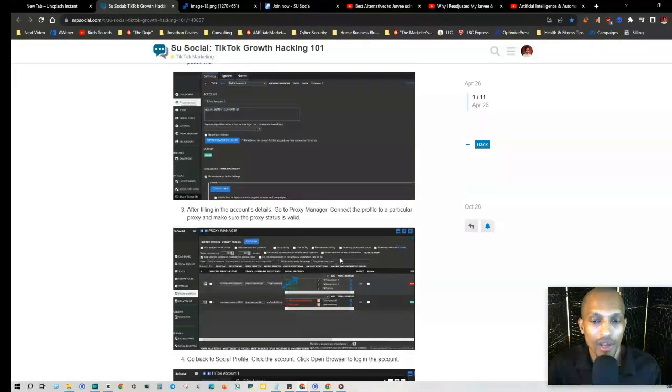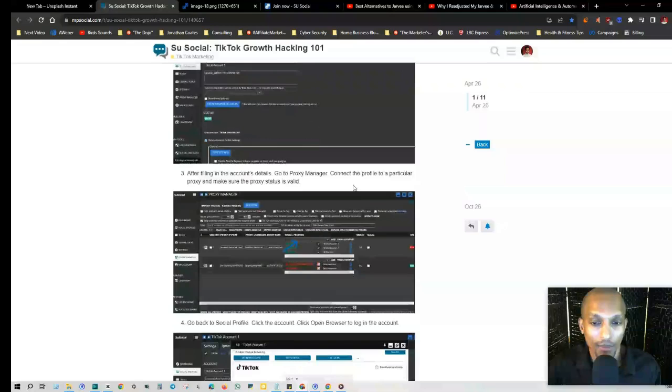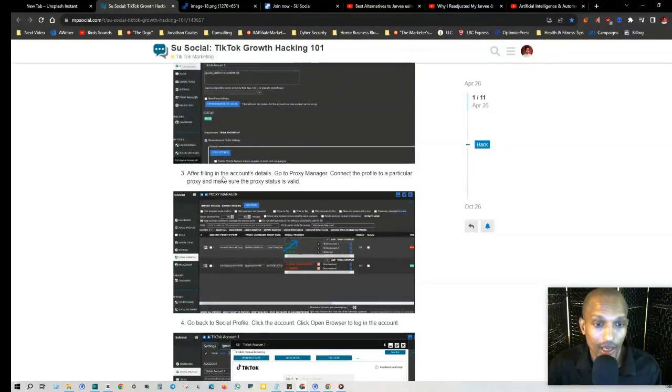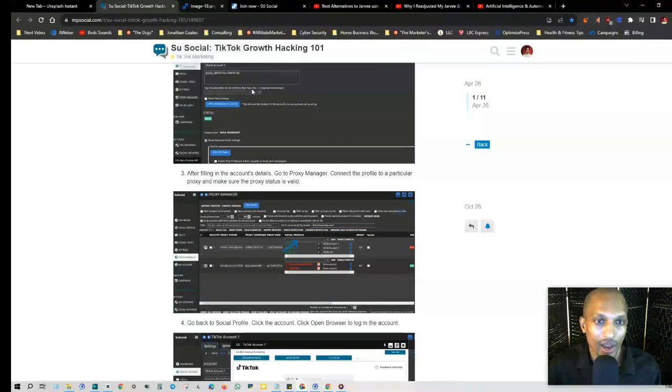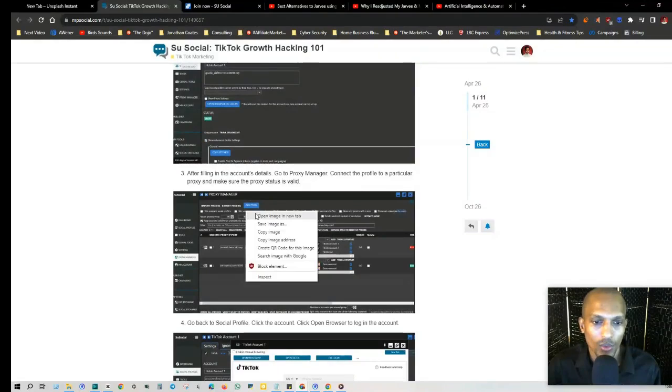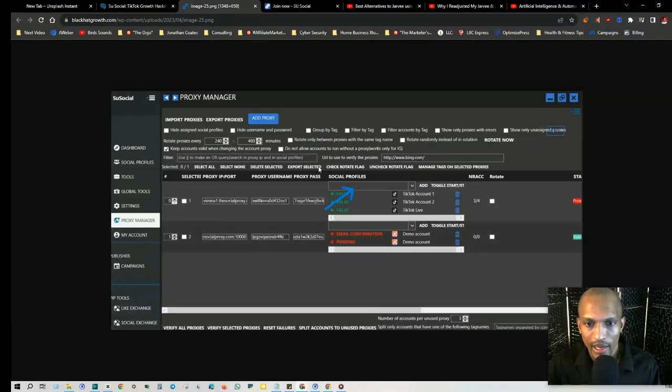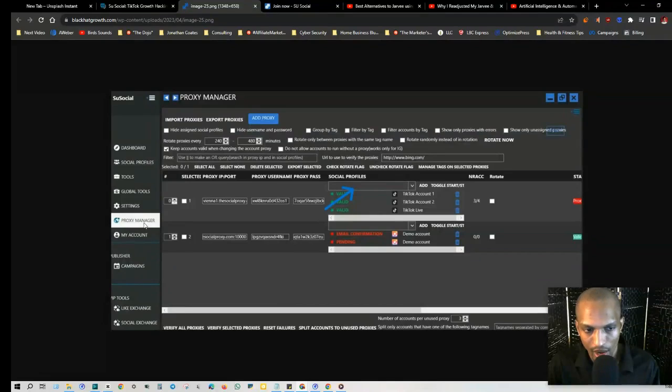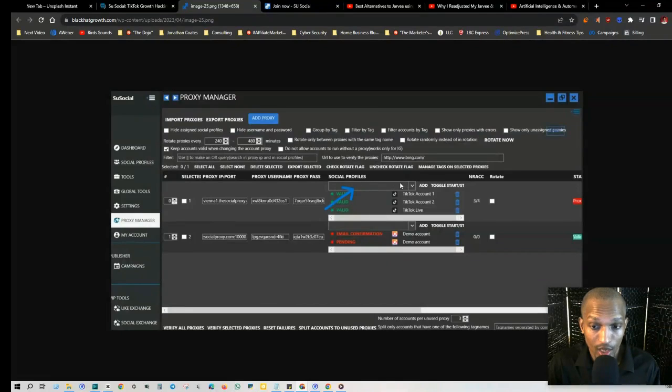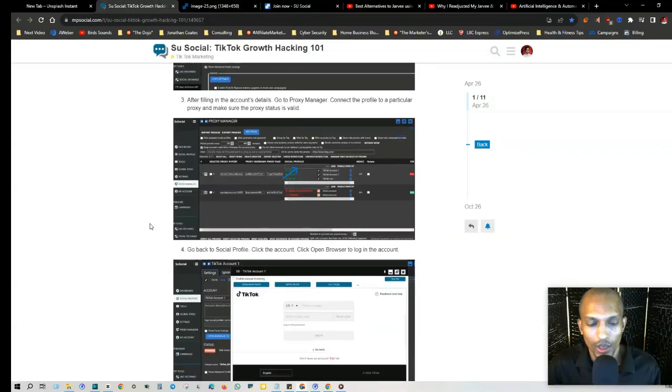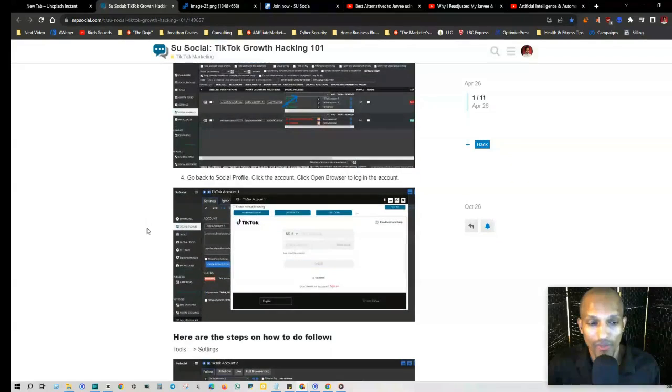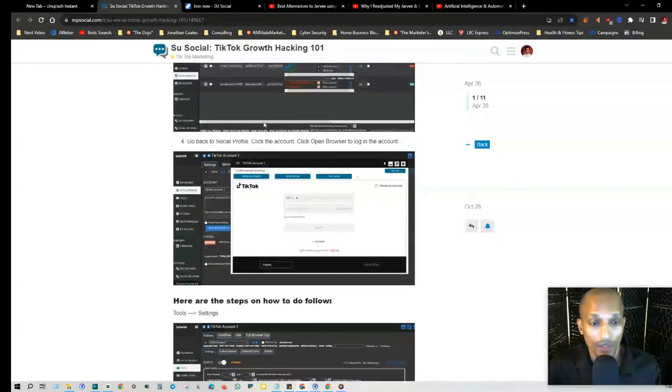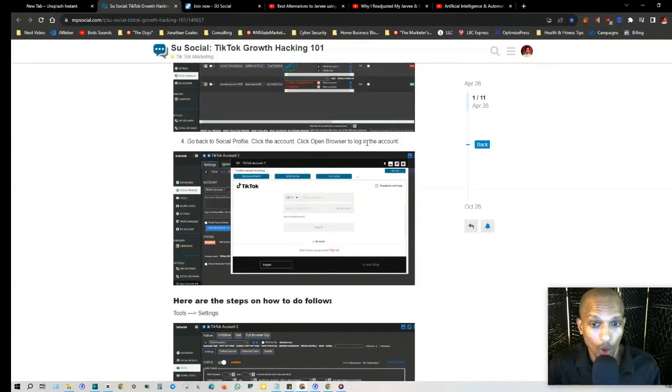After filling in the account details, you go to the Proxy Manager, connect the profile to a particular proxy, and make sure the proxy status is valid. This is what that looks like when you're in your main account - you go to the Proxy Manager right here on the left-hand side, and this is where you connect your social profile to that proxy and you just want to make sure it's valid.